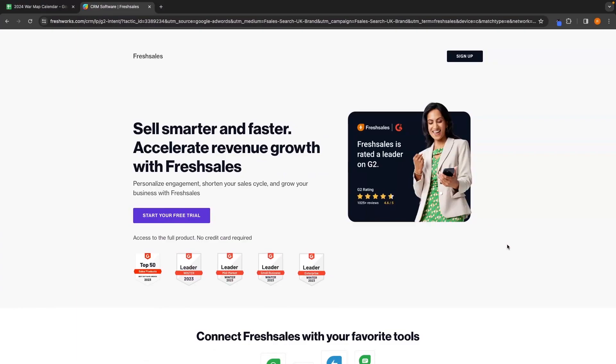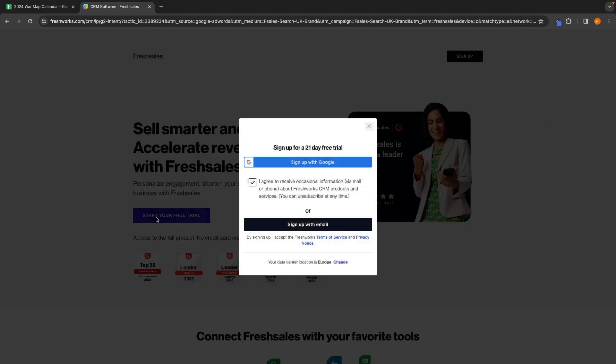If you do not yet have a Freshsales account, you can click on the first link down in the description and sign up for a free trial. Once you have clicked on that link, you will be taken over to this page where you can claim your Freshsales free trial. All we need to do is click on start your free trial and then we can sign up with either Google or via email.